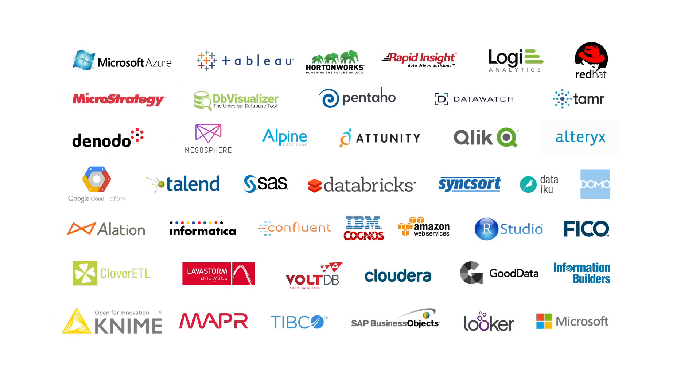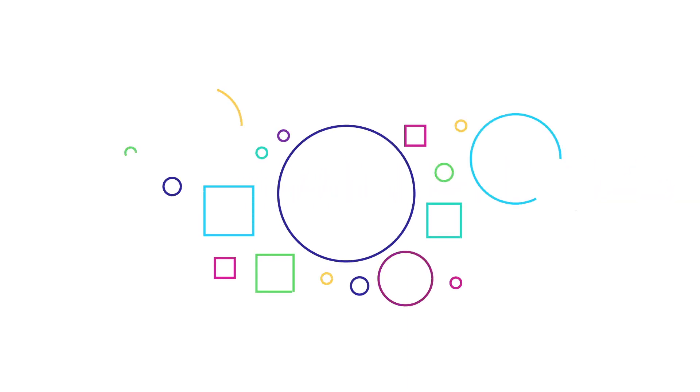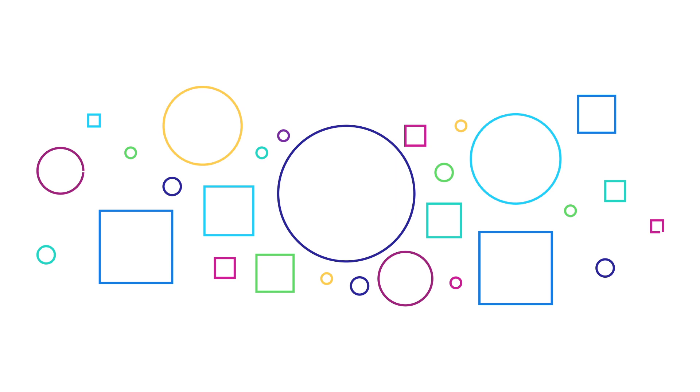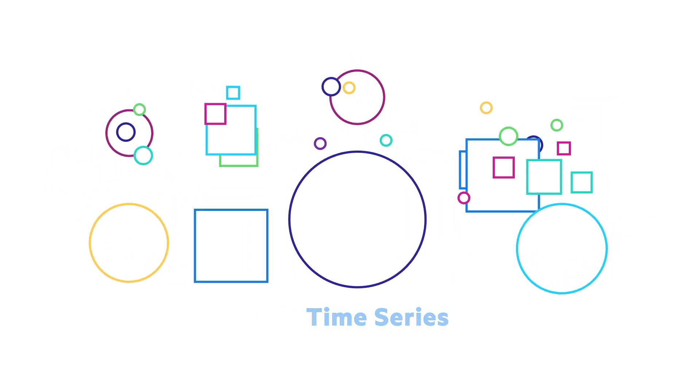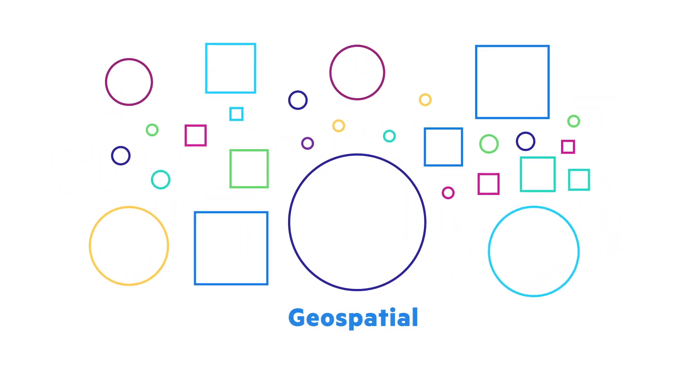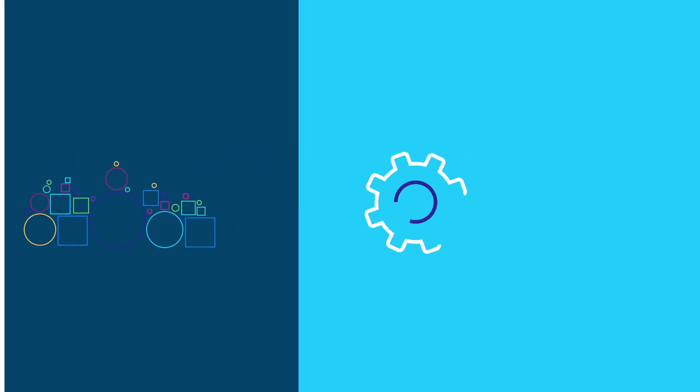For 30% of the cost of traditional data warehouse solutions, let your big data grow as big and diverse as necessary and apply in-database analytics like time series, geospatial, machine learning, and many other use cases to analyze everything for your business needs.